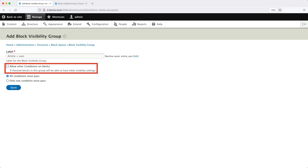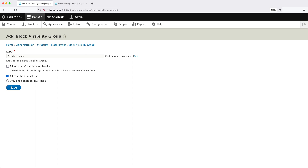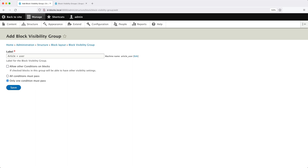There is a checkbox called "Allow other conditions on blocks," which allows you to add other visibility settings after you've selected a group on the block configuration page. Normally, once you select a visibility group on a block, you don't add other conditions, but this gives you the option. Below that, there are two radio buttons: "All conditions must pass," meaning all conditions must return true, and "Only one condition must pass," meaning only one has to return true. For this example, select "Only one condition must pass" and click Save.